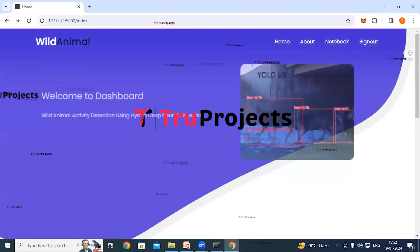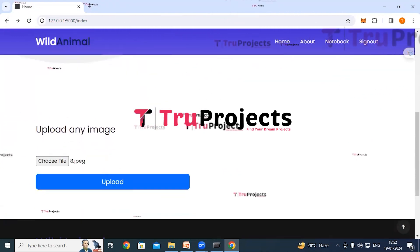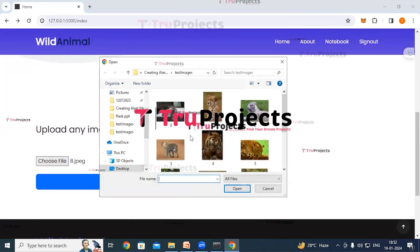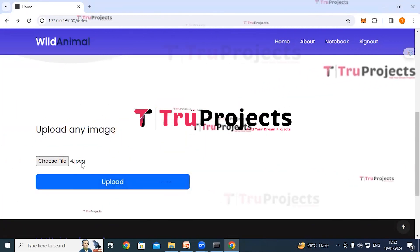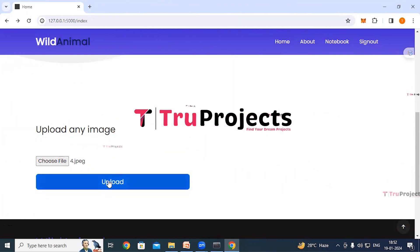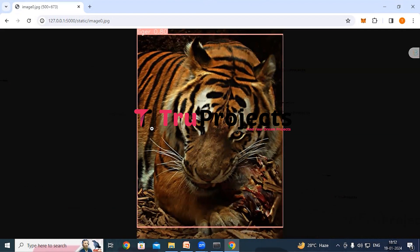Similarly, we can upload any wild animal image and get the detections. Click choose file, upload another image, and click upload. The application detects the animal, draws a bounding box around the detected animal, and classifies this animal as tiger. A probability score is displayed telling us the confidence level of the detection.